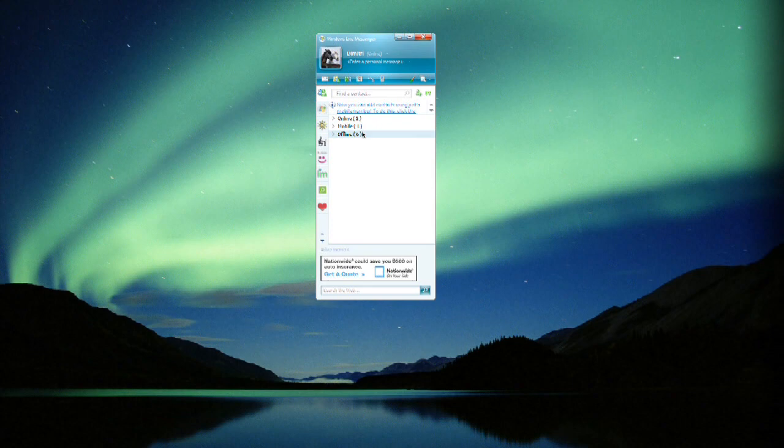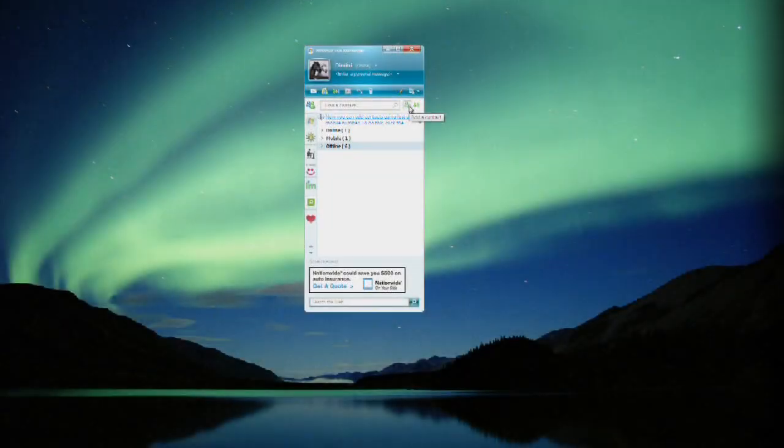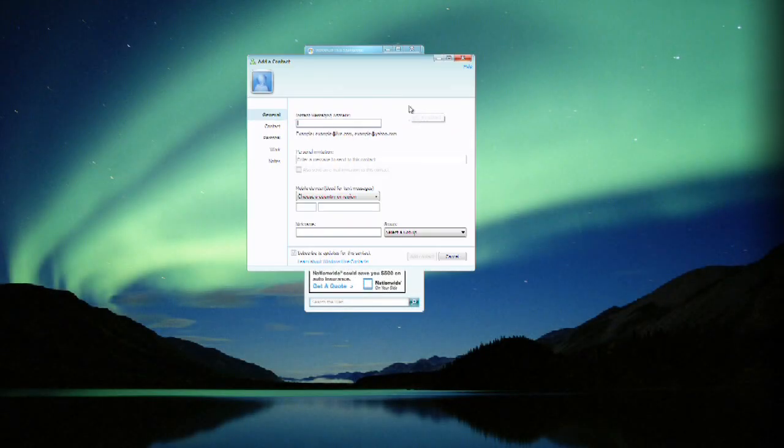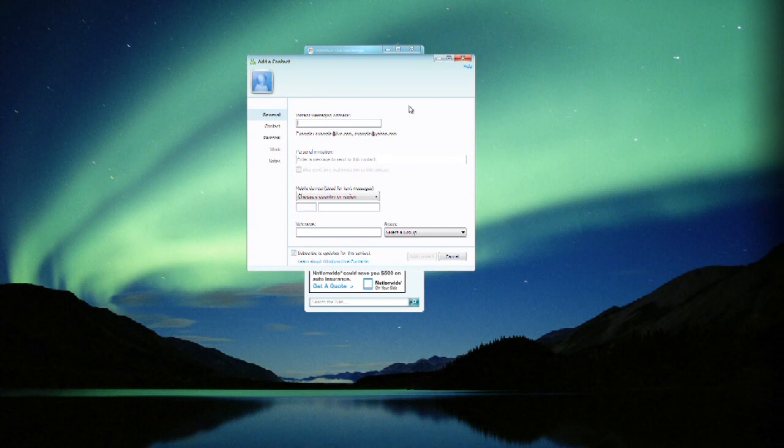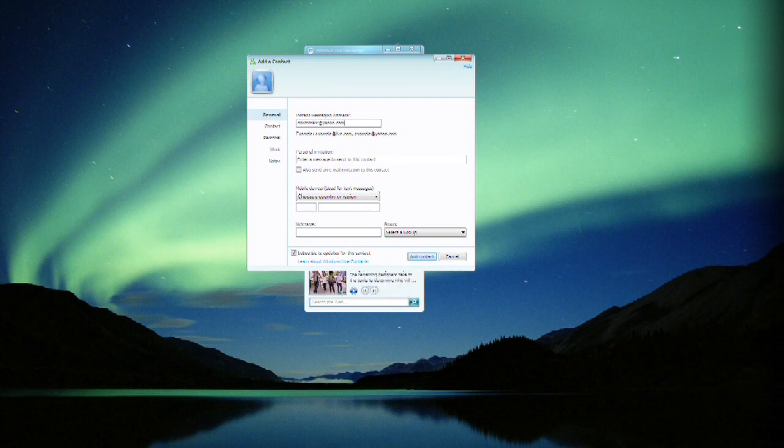You can see my current status - I have online, mobile, and offline friends. To add a contact, you just press the add a contact button and then simply put in an address in the instant messaging address field. Here we'll put in a Yahoo address, that's one of my addresses.